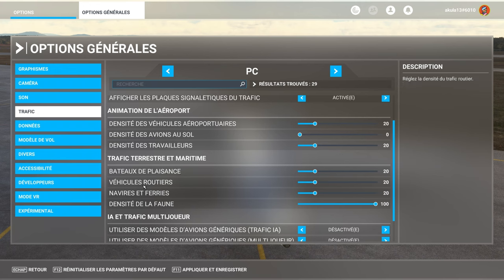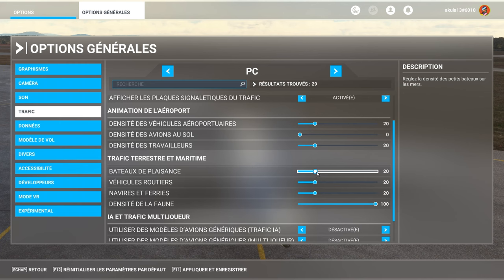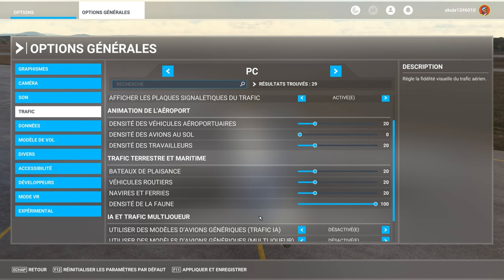Me, I put 20, 20, 20. For ships, vehicles, pleasure boats. Not more. That, it eats. It eats. It eats. If you put 100, 100, 100, don't worry about having stutter. That, it's sure.